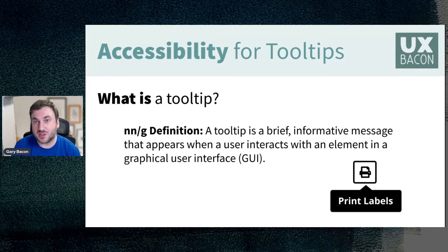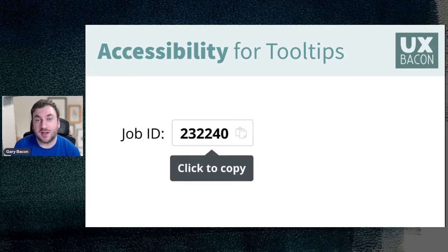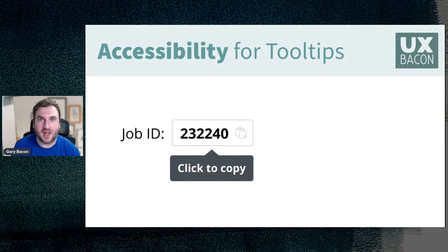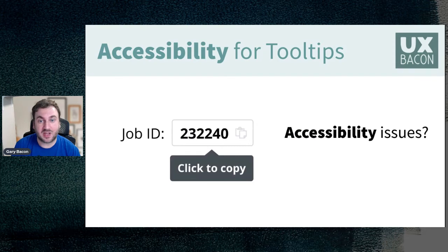Let's jump into an example. I came across a web application that had a 'Job ID' field showing '232240' with a copy icon and the text 'click to copy.' When I used a screen reader, I did run into some accessibility issues.